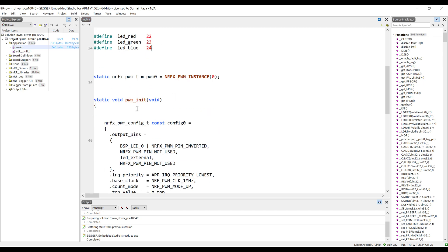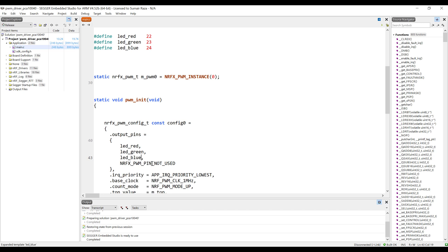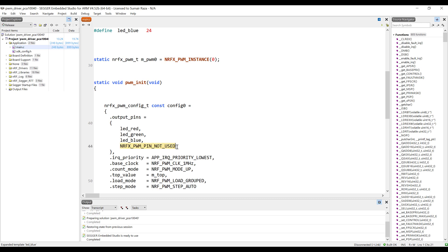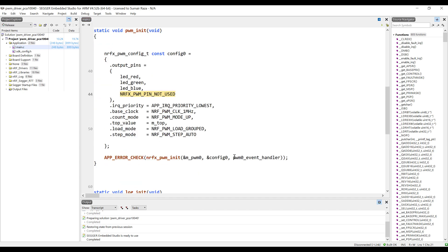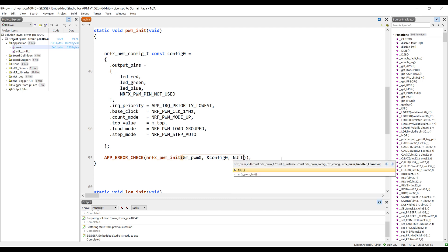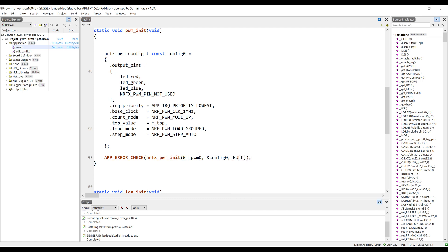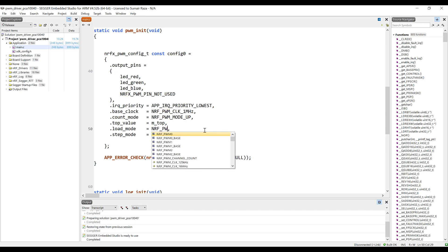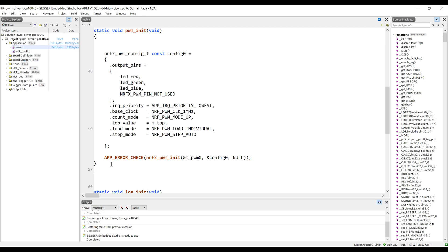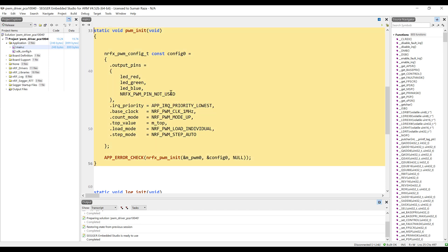We have created three LEDs and now we are going to assign them to channels. The first one is red, the second one is green, and the third one is blue. The fourth channel is not going to be used so we will place the constant NRFX_PWM_PIN_NOT_USED there. We also have to remove this handler and write null. Then let's change the mode to individual.